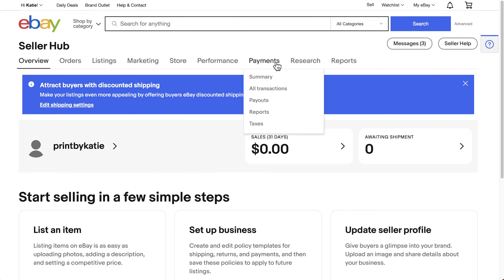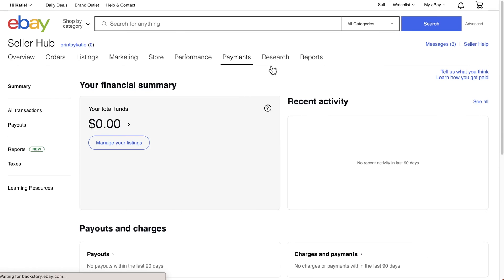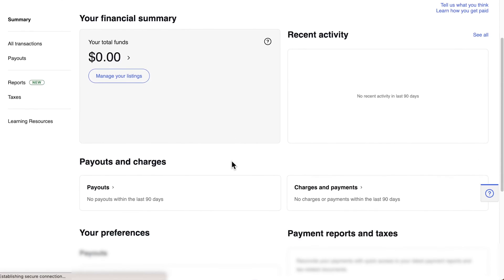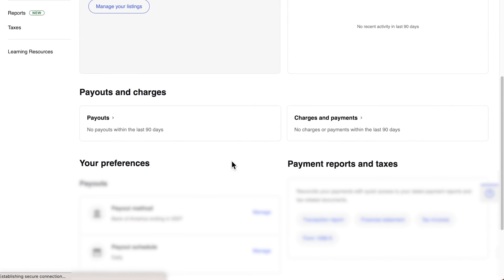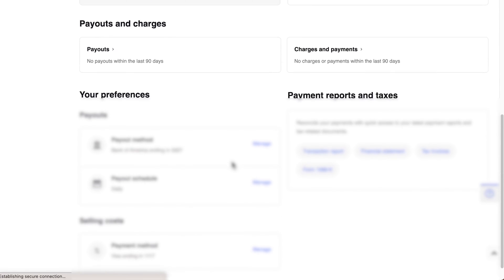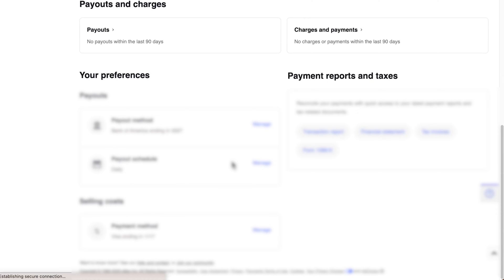Under the Payments tab, you can find your financial summary, manage your payment options, and adjust your payout schedule to when it's convenient for you.